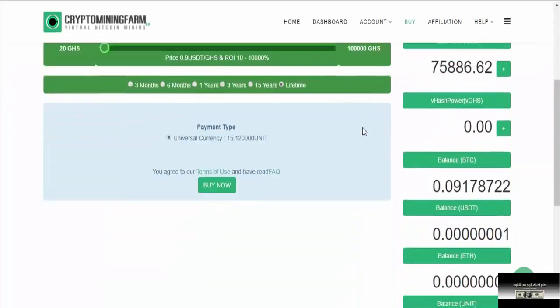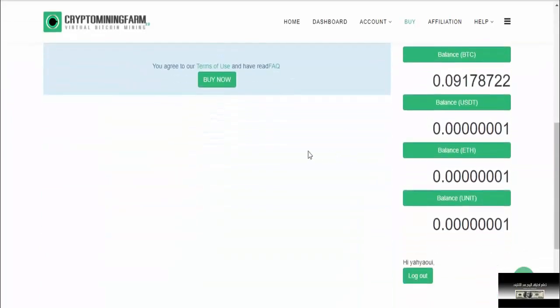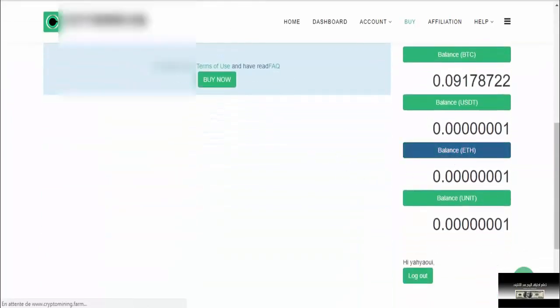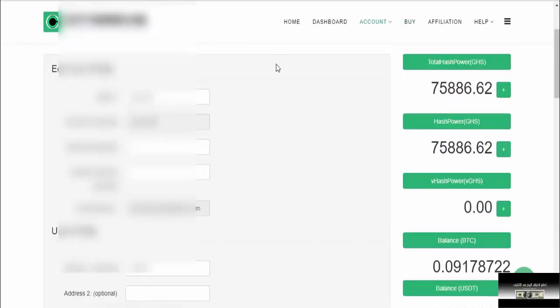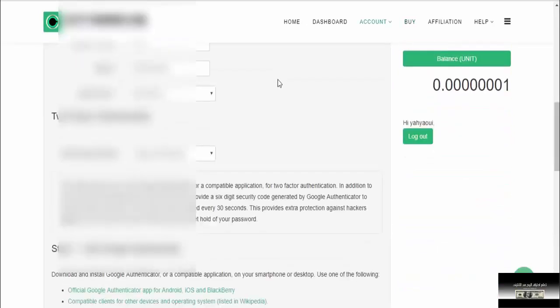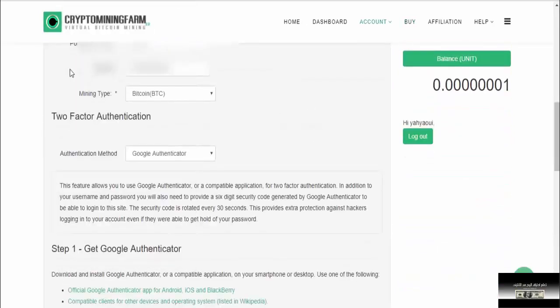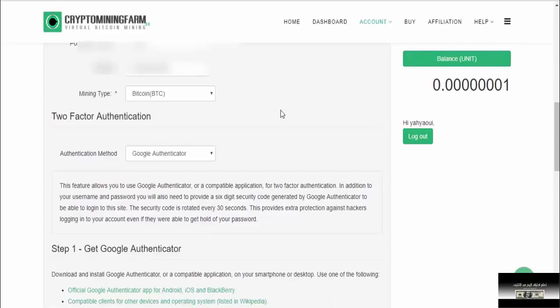For example, let's go to Ethereum. Ethereum is a balance. We're going to go to Ethereum. Now we're going to show you the mining chip. For example, I'm going to add Bitcoin because Bitcoin is the number one in the future.